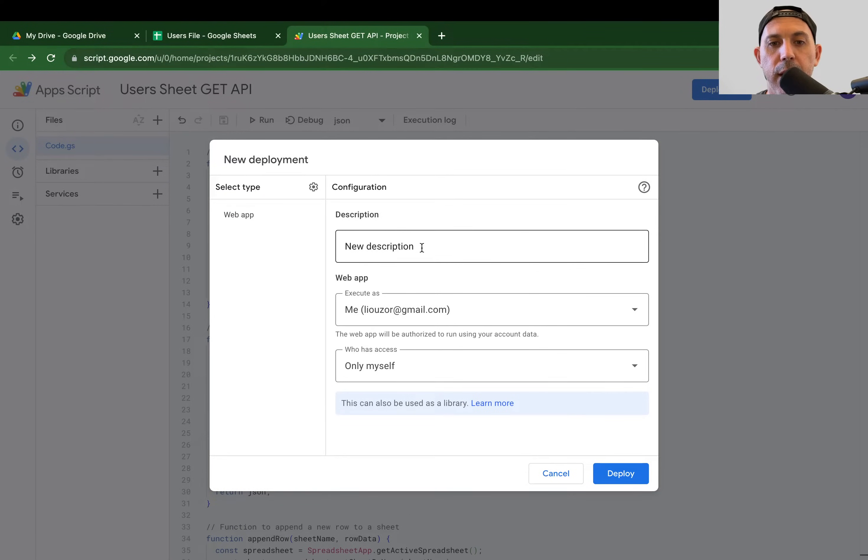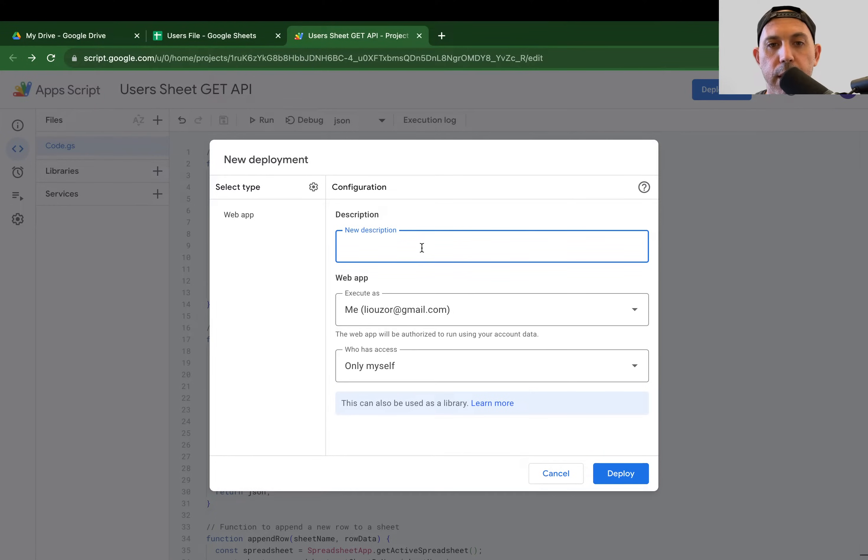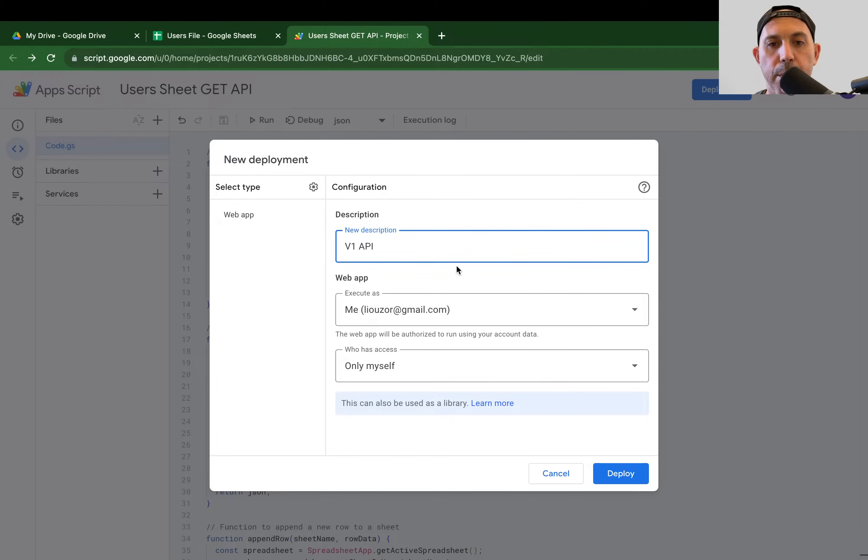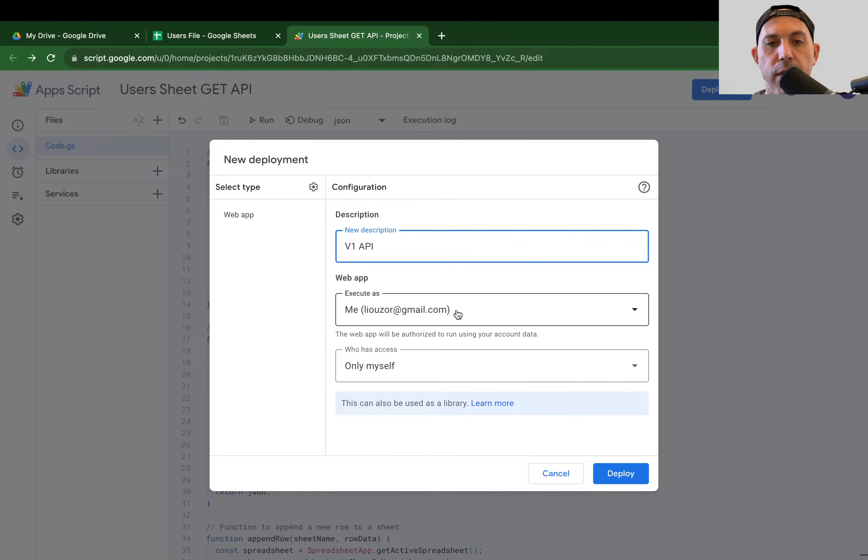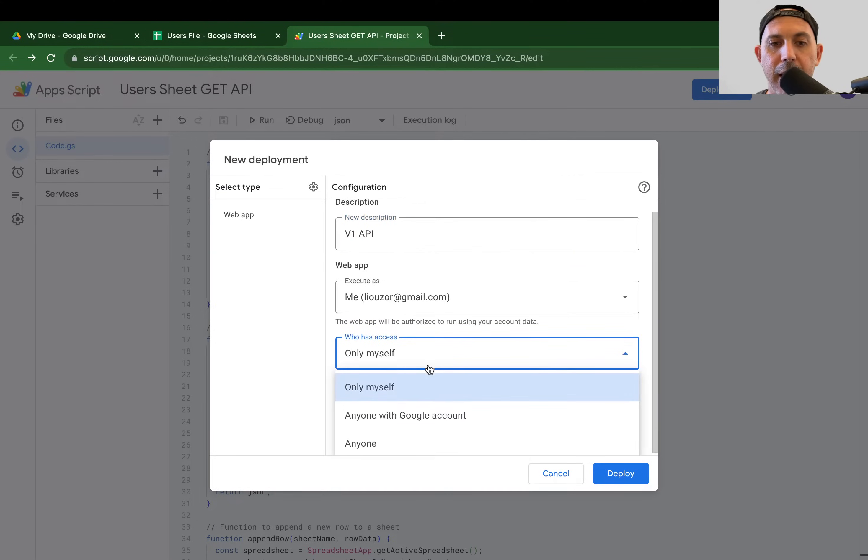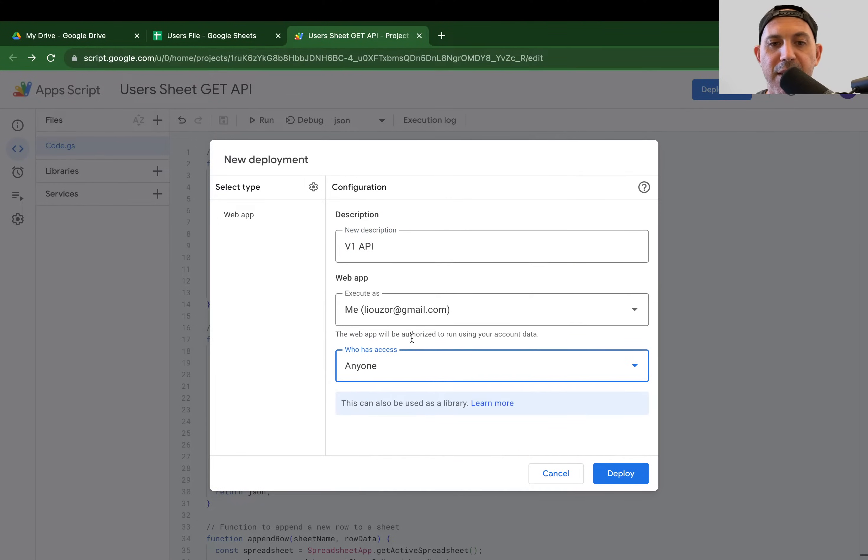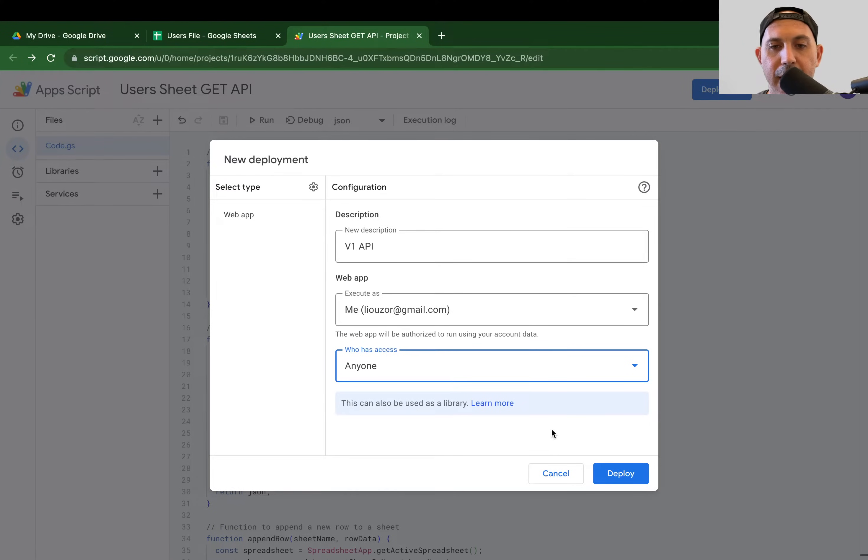So I clicked here. I can title it, for example. I can just say, this is my V1. This is my first version of the API, just for example. Execute it as, for example, the user. In this video, I made my own Gmail account. And because we said it's public, I have to make sure that it's accessible to anybody. Anybody that uses the URL can access this.